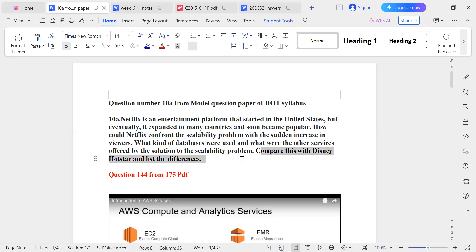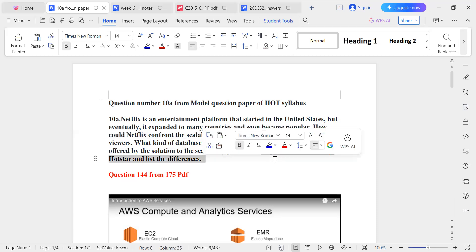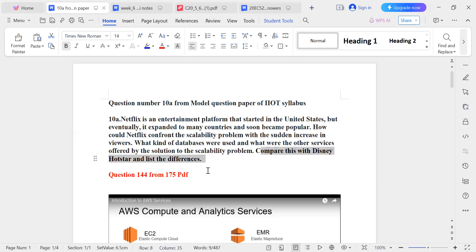And the fourth part is to compare Netflix with Disney Hotstar and list the differences. So the first question: How did Netflix confront the scalability problem?